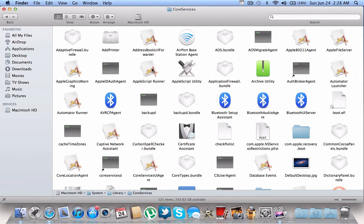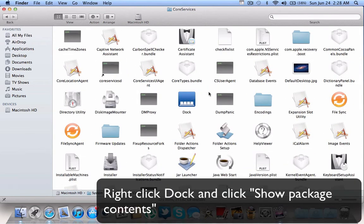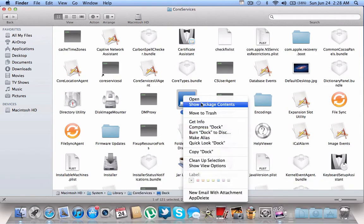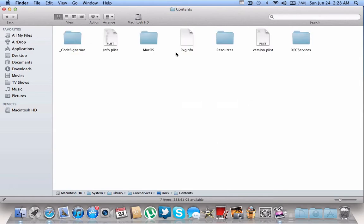Once you're in Core Services, look for this file called Dock. Don't open it. Right-click it, Control-click, and then click Show Package Contents. Once you click on that, click on Contents, and then Resources.